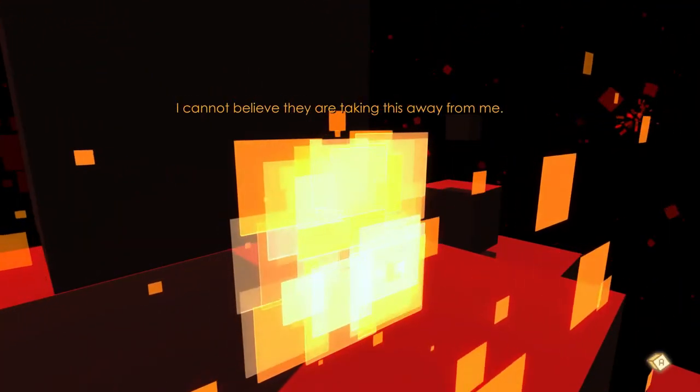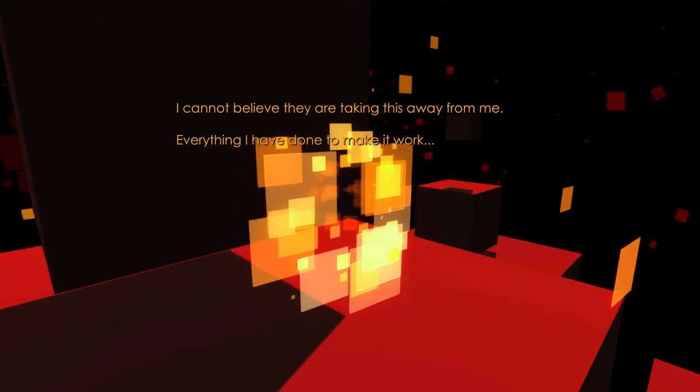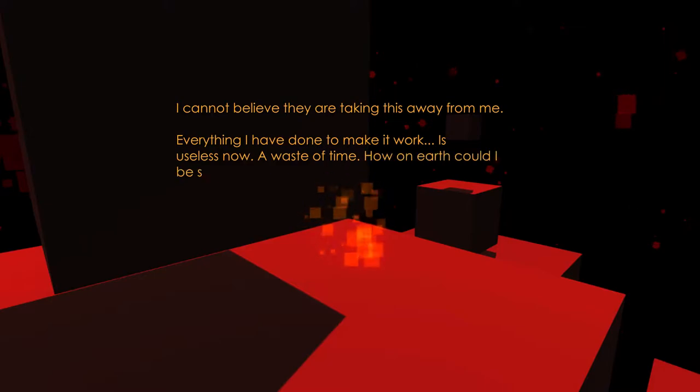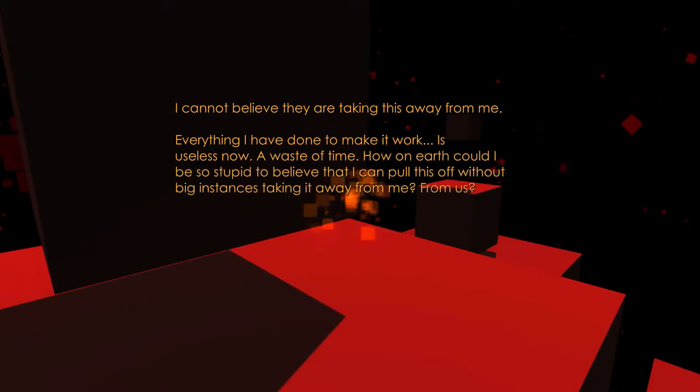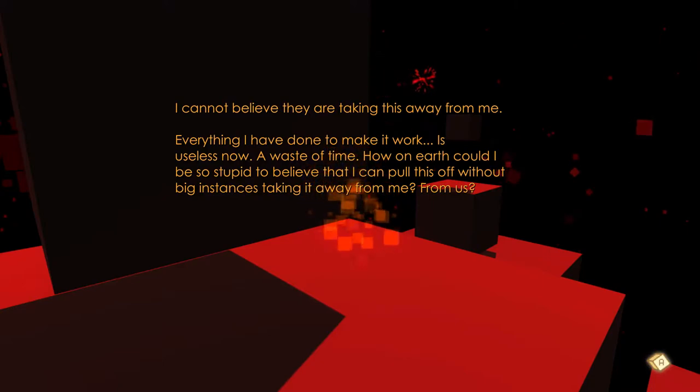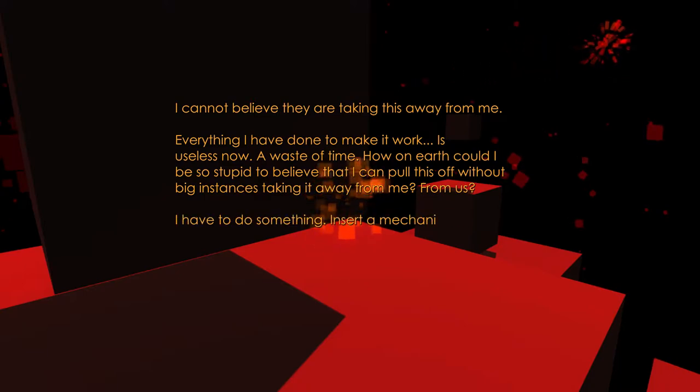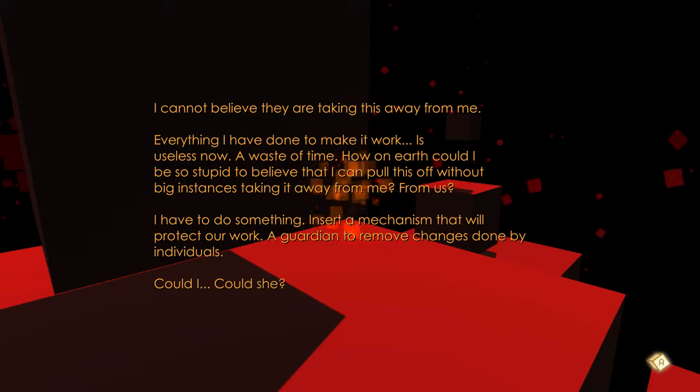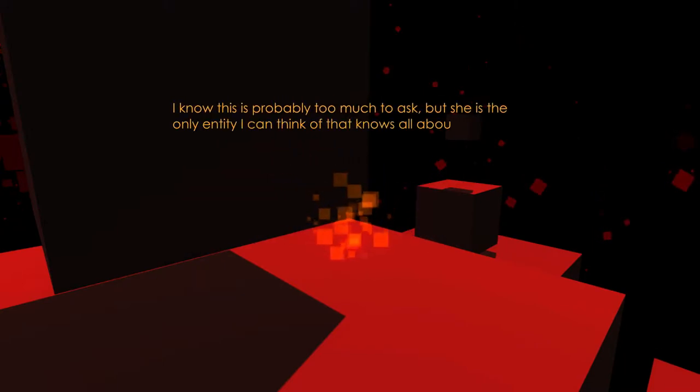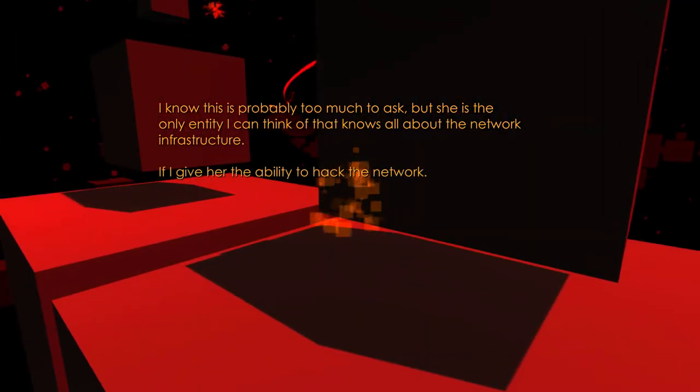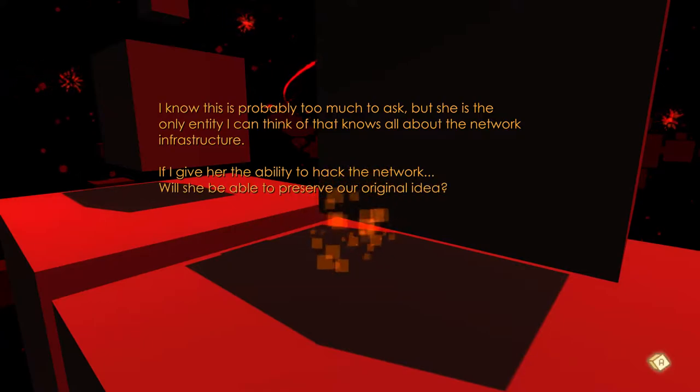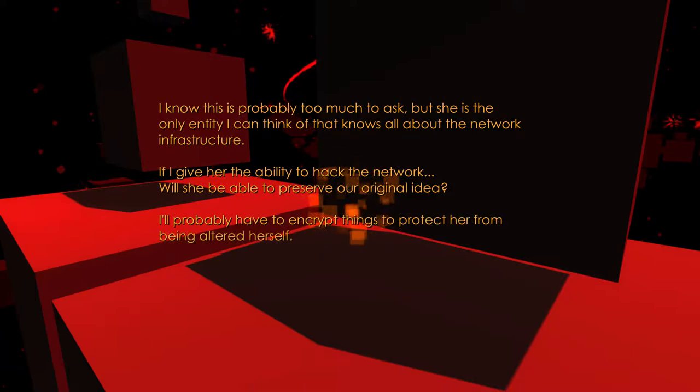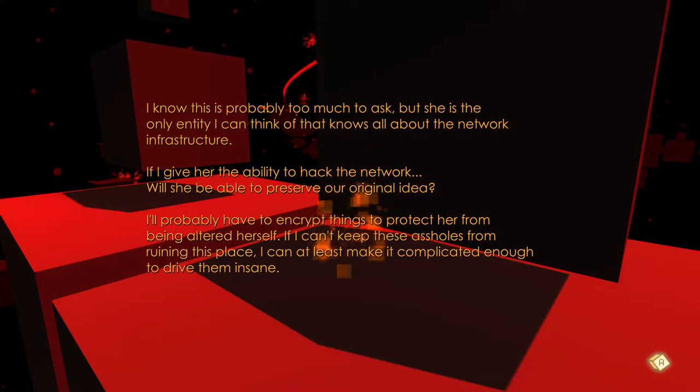Cannot believe they're taking this away from me. Everything I've done to make it work. It's useless now, a waste of time. How on earth could I be so stupid to believe that I can pull this off without big instances being taken away from me, from us! I have to do something. Insert a mechanism that'll protect our work. A guardian to remove changes done by individuals. If I give her the ability to hack the network, will she be able to preserve our original idea? Probably have to encrypt things to protect her from being altered herself. If I can't keep these assholes from ruining this place, at least I can make it complicated enough to drive them insane.